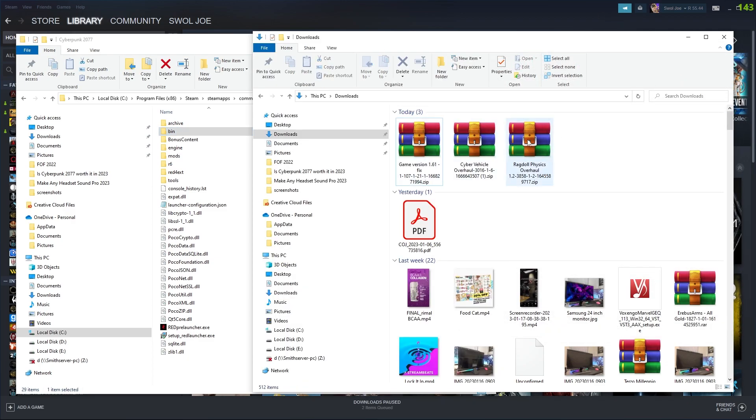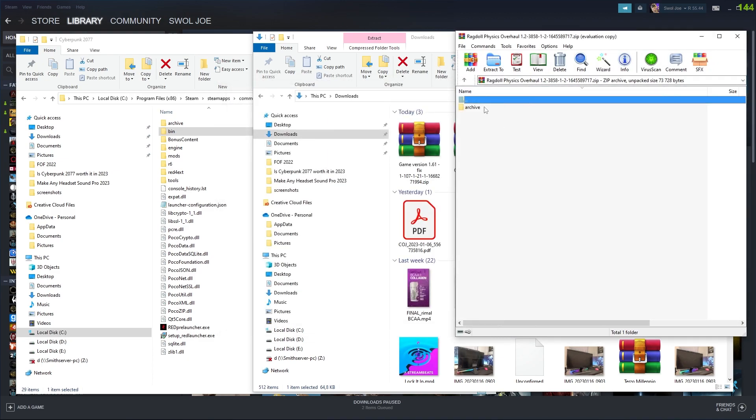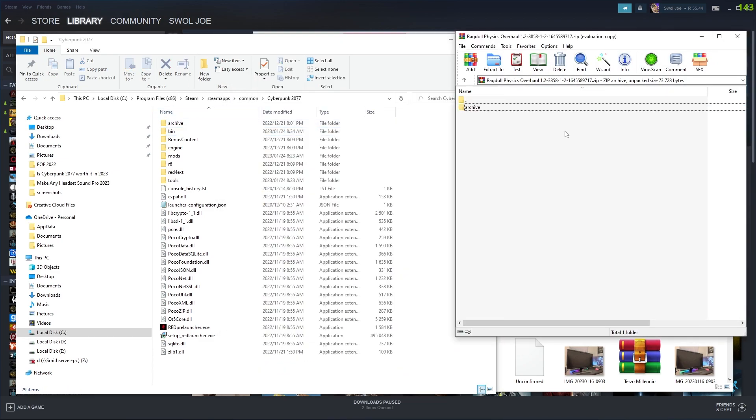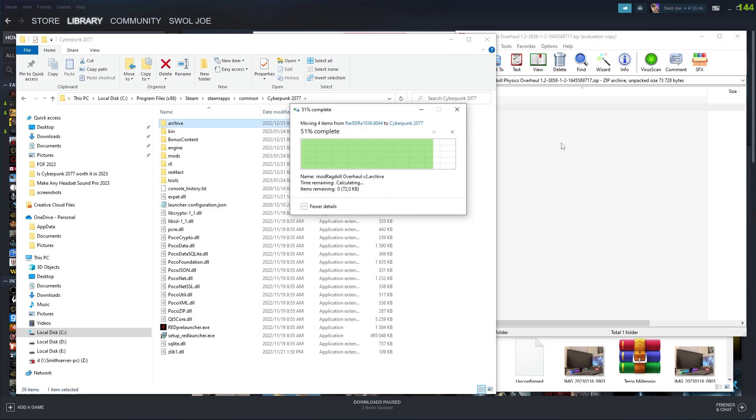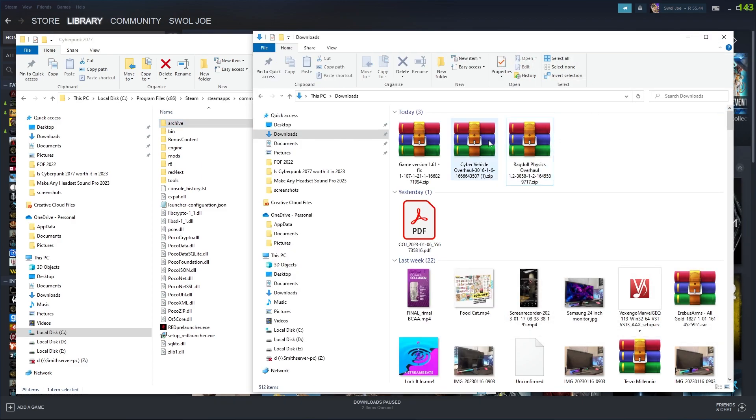The next one we want to install is Ragdoll Physics. So it says archive, and you can see we have an archive folder here. So unselect everything, drag it and drop it. It's going to be replacing as I already have this mod installed.